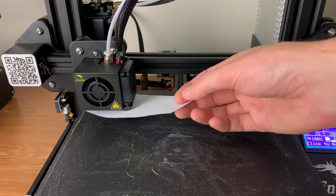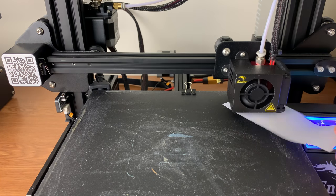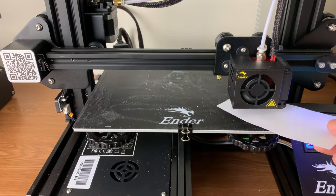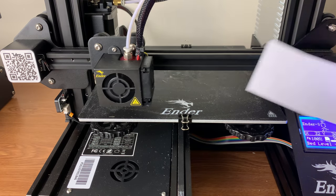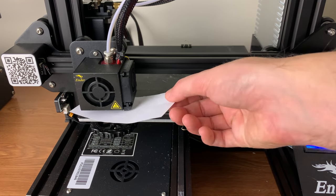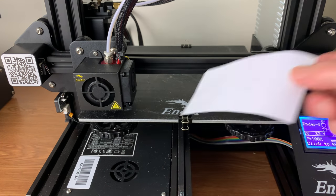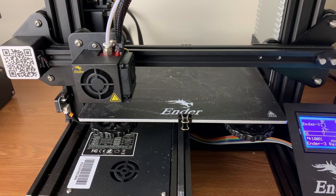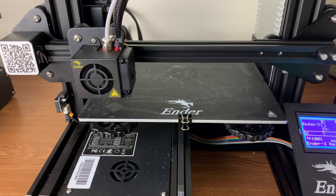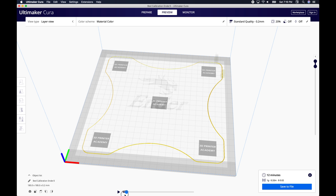Leveling the bed with a piece of paper is fine for most situations, but if you really want to ensure perfect print quality, the next steps are extremely important. For fine tuning and to experience true level, you can download the following resources from my website, 3dprinteracademy.com. This is the file we will use to calibrate the print bed.